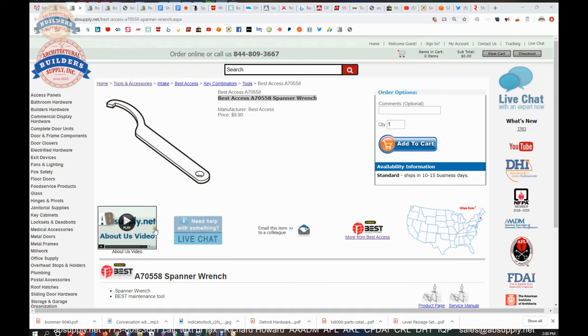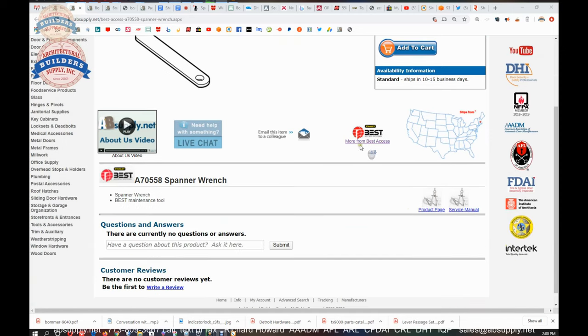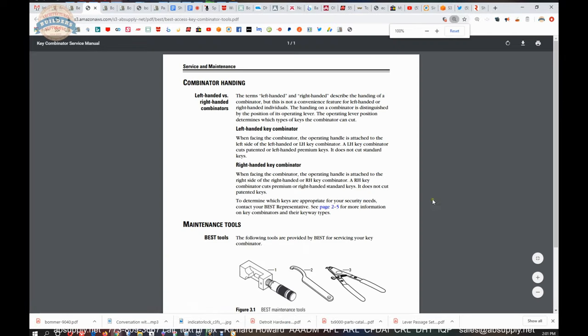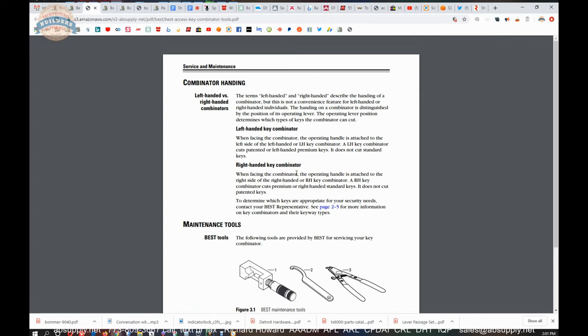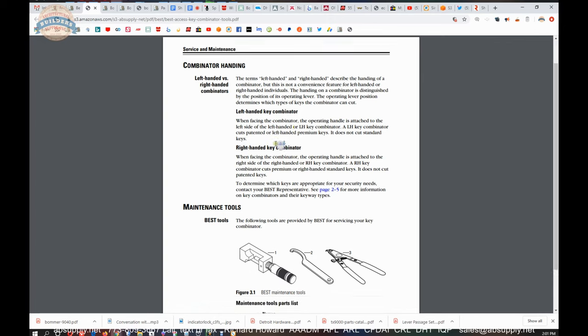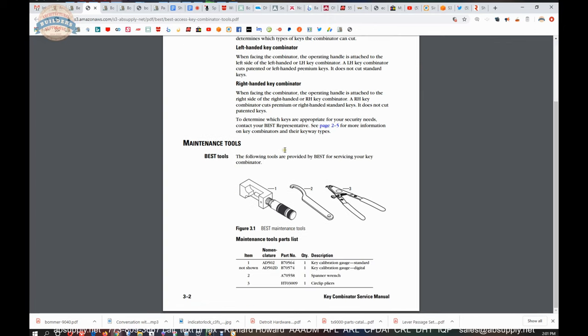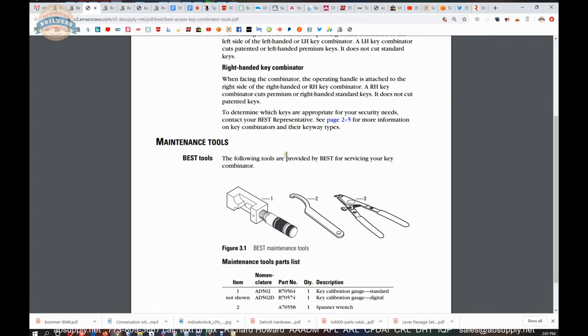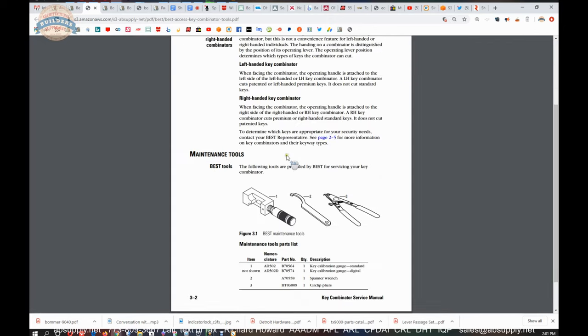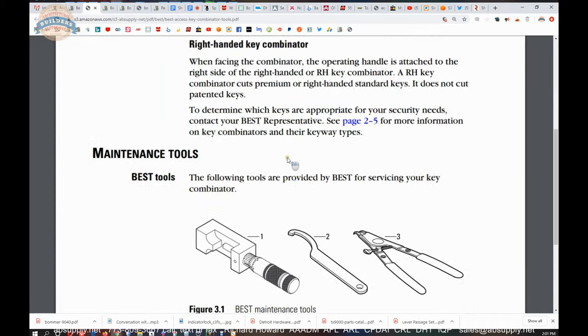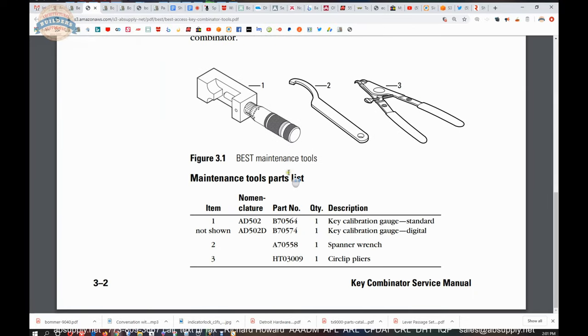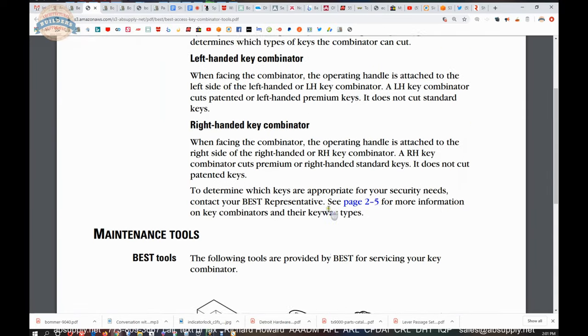So this is the item that we're looking at. There is a product page and a service manual. The product page is simply a page out of the service manual that gives an idea of what this thing is for.